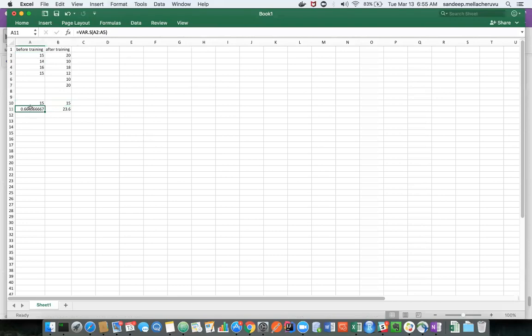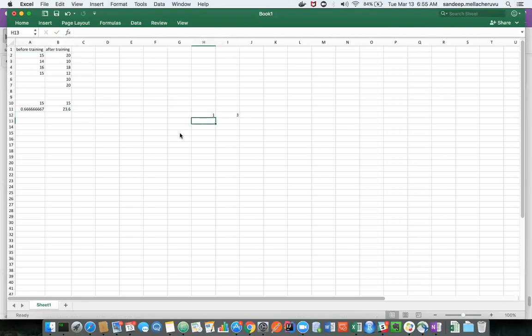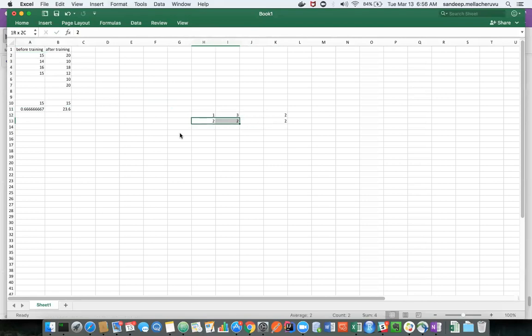Without checking both average and standard deviation, do not conclude that your data is the same. For example, one and three have average two, and two and two also have average two — averages are the same, but you cannot say these two are the same. That's a general perception, but it's not correct. You should think on both the average as well as variance, and talk about population averages, not sample averages.